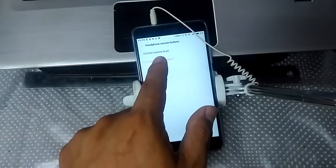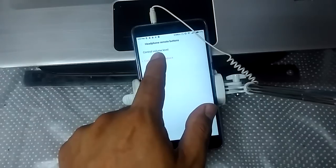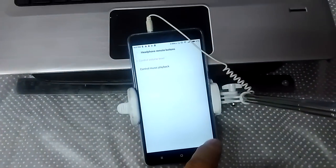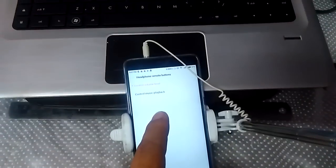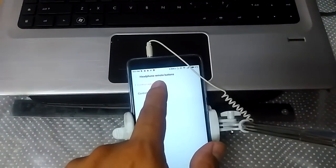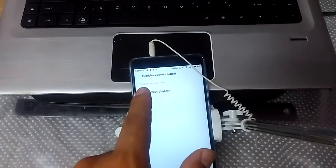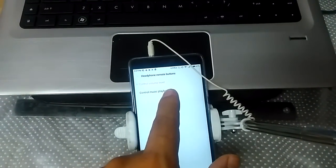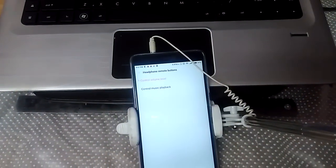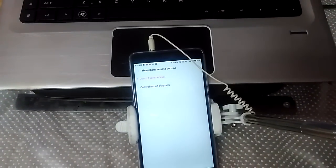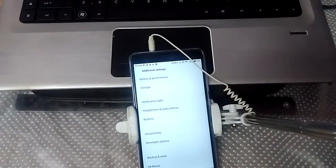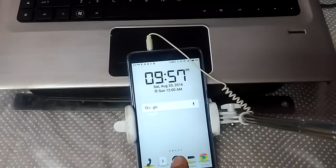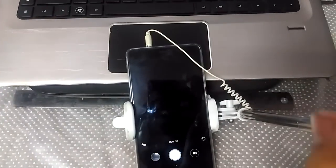Set the headphone remote button to control volume level. After you set it, go back and open your camera.